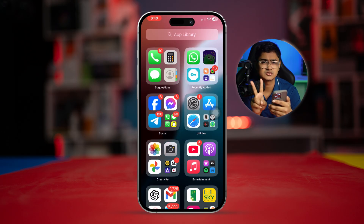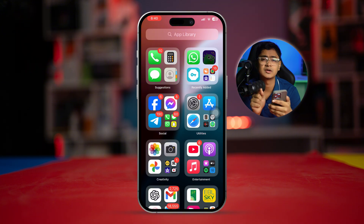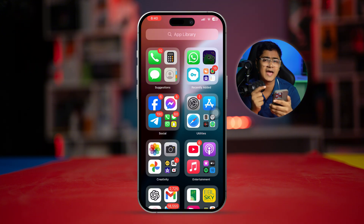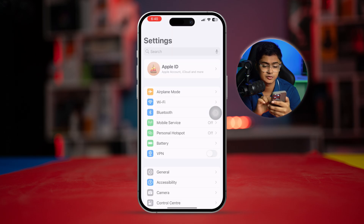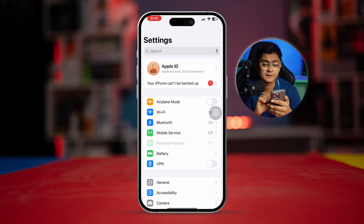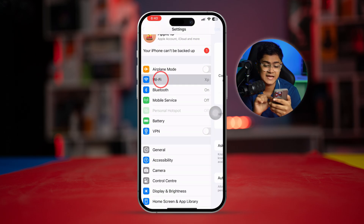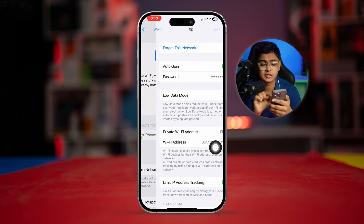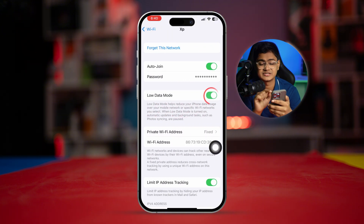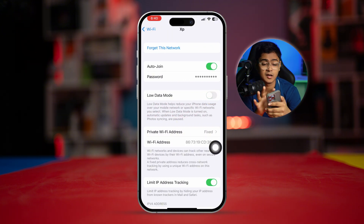There are two network settings you really want to enable, both on your Wi-Fi and cellular data. First, open up your Settings and go to Wi-Fi. Tap the info (i) option and make sure Low Data Mode is disabled on your Wi-Fi.